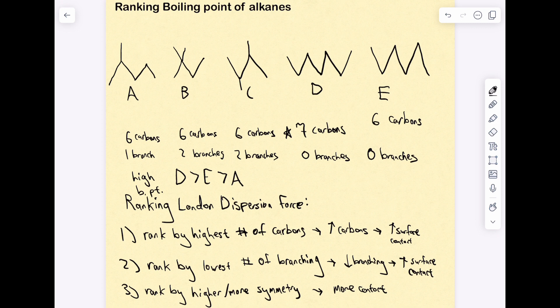How do we rank between B and C, since they both have six carbons and two branches? We can say that C has symmetry, so it has a higher boiling point than B. Therefore, B has the lowest boiling point. The final ranking from lowest to highest boiling point is: B, C, A, E, D. That's how you apply these steps to a problem.